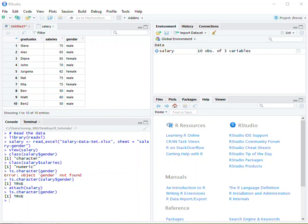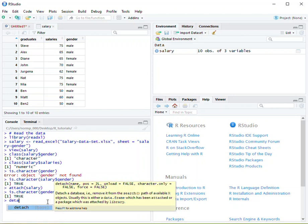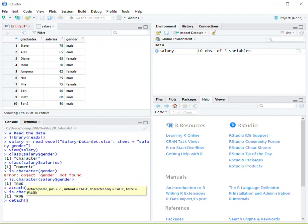Now if you want to remove an attached file or a file path, you're going to use the command detach, and detach you can just remove the salary.